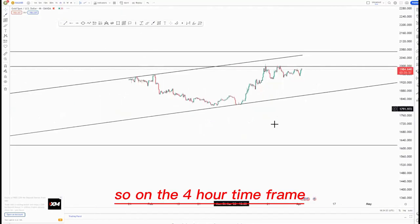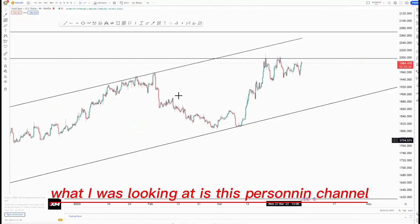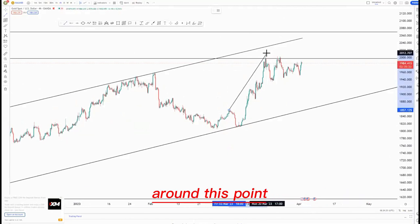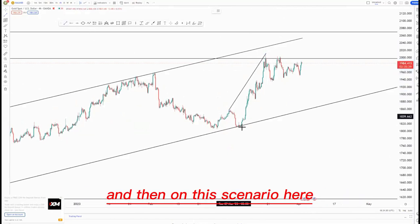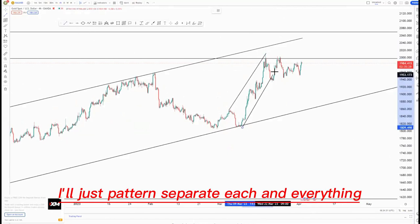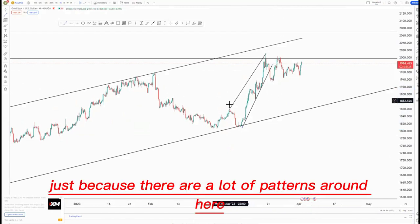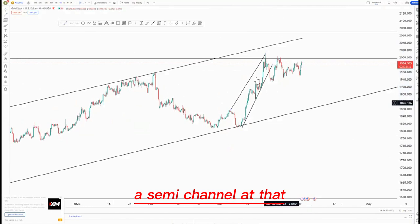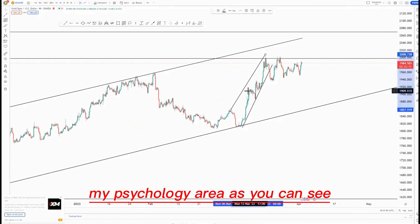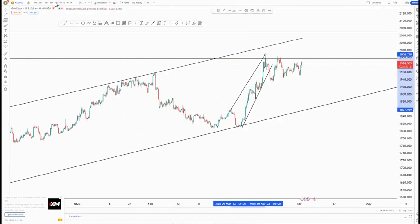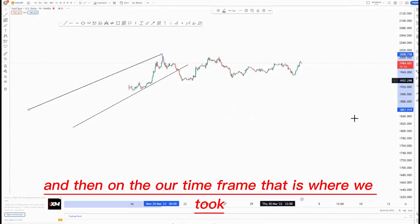On the four hour time frame, what I was looking at is this ascending channel around this point. On this scenario I'll just pattern-separate everything just because there are a lot of patterns around here. So we had this ascending channel at that mass psychology area, as you can see, and then on the one hour time frame that is where we took the nice setup.